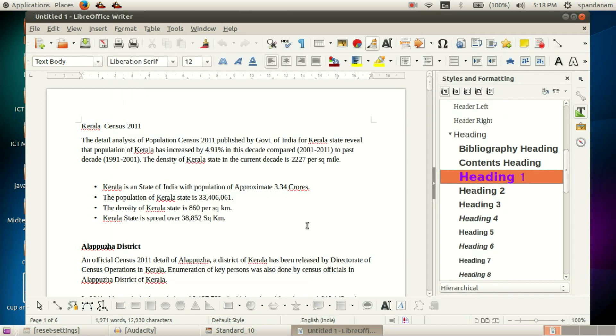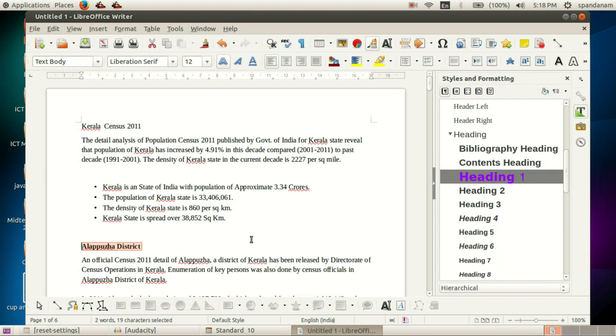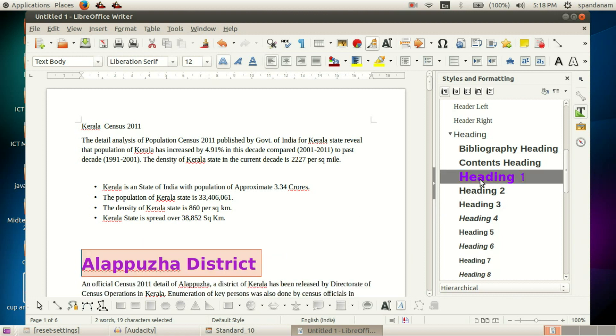Here you can see the change in the style. Its color has been changed. And if we apply this style for this text, we can see the change.